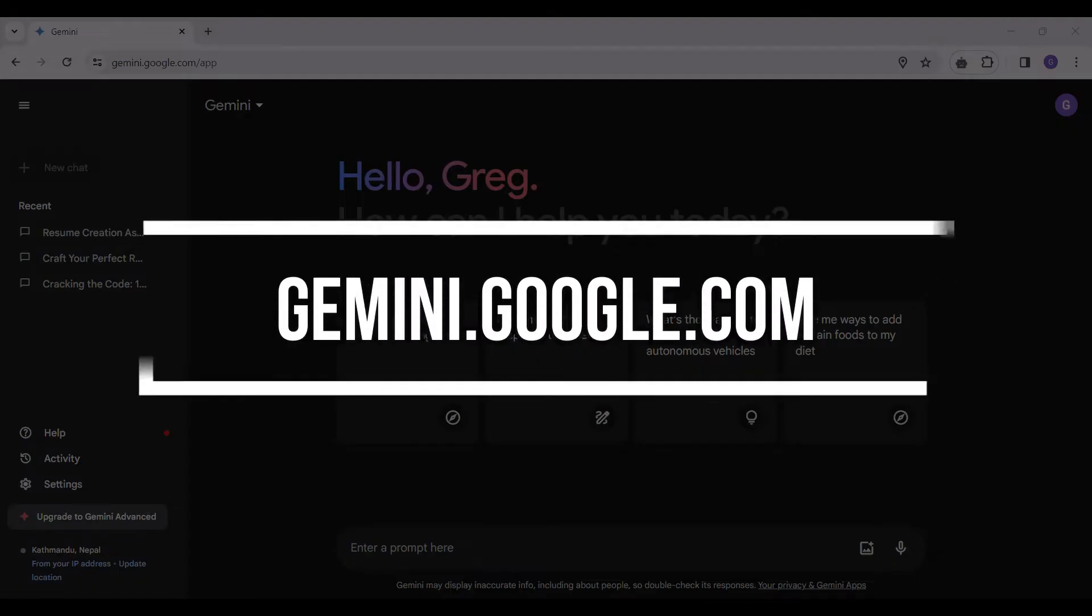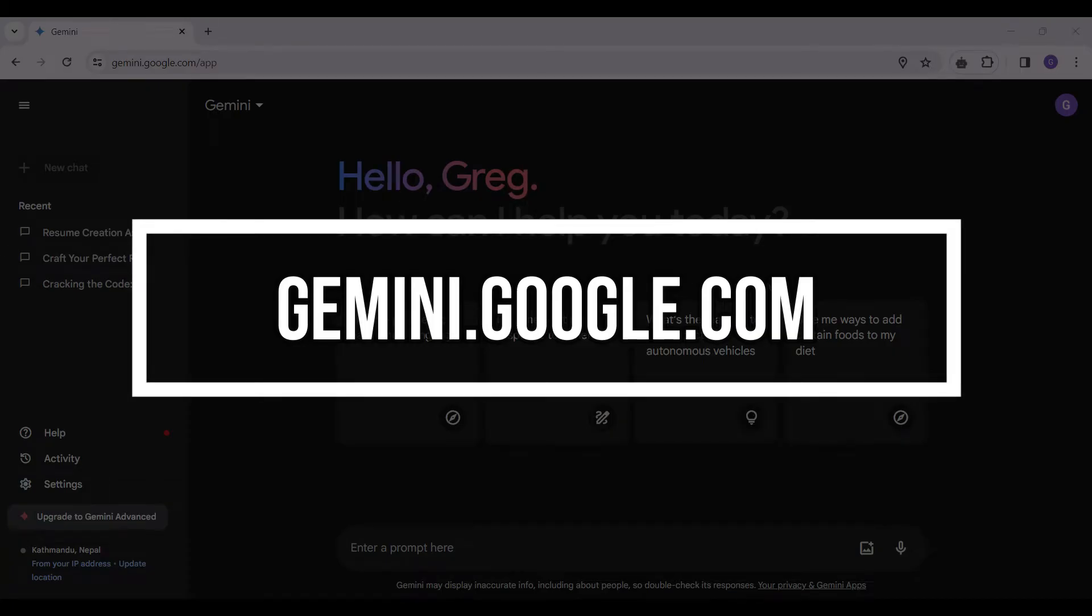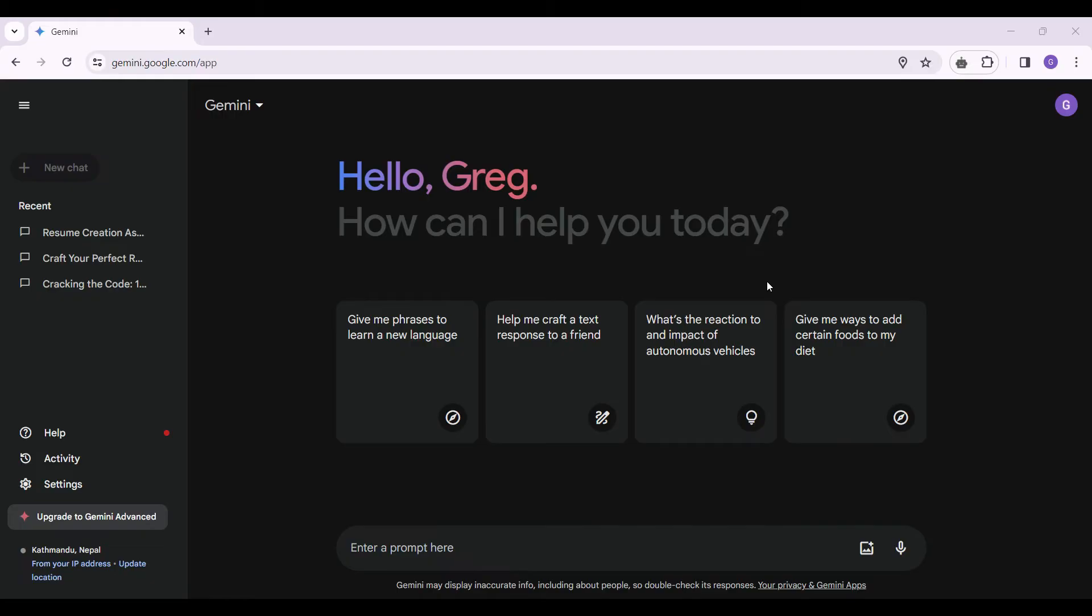Sign up to Gemini if you already have not. I have already signed up and signed in to my Gemini account and this is the homepage.